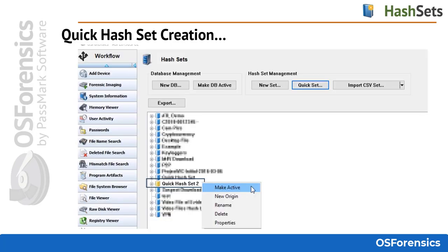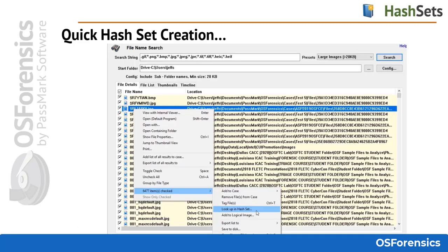After creating the quick hash set, simply right-click and choose Make Active. The hash set will be highlighted in gold when active. If the investigator knows what types of files are in the quick hash set — for instance, AVI video files, video files in general, or image type files like JPEGs — the investigator can then quickly scale down the amount of files from a drive by utilizing the preset search filters in the file name search module.